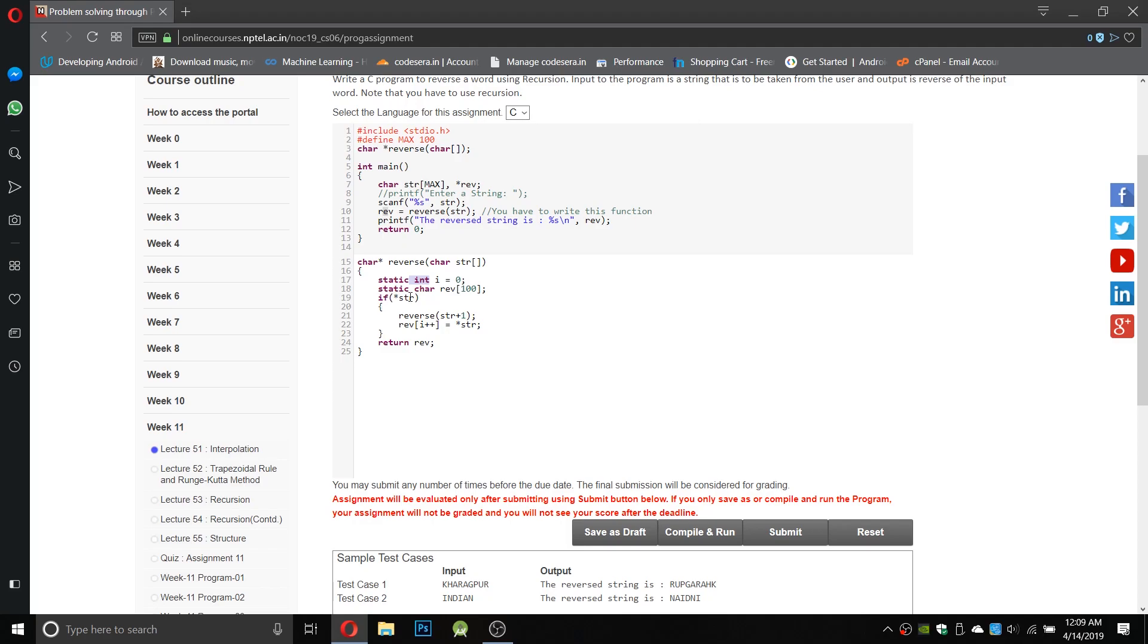So if pointer string is true, which means it contains any value, it will call the reverse and add rev which is the rev character array plus plus, so it will increase the index of reverse by one.